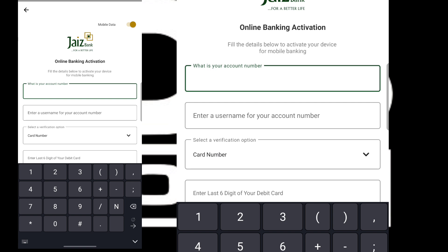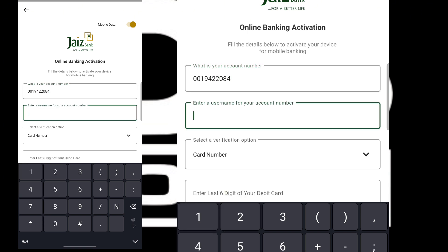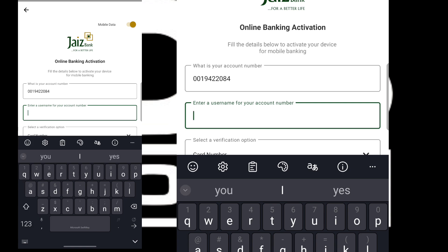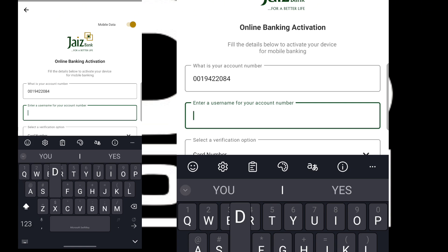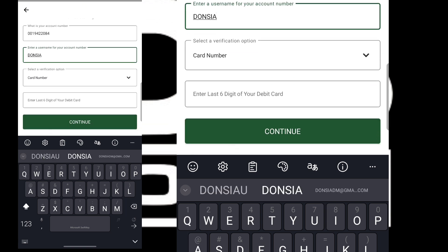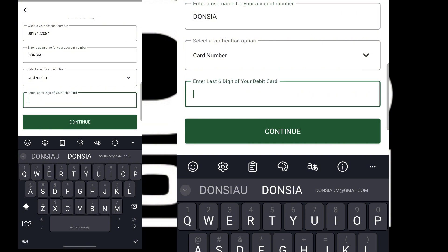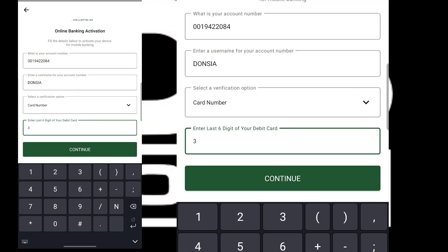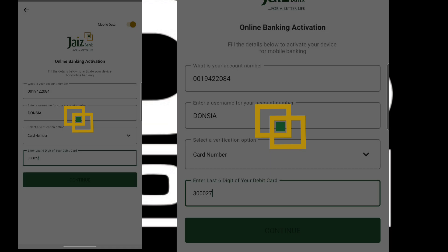I'm going to enter my account number, then enter the desired name for my account, then enter the last digits of my debit card, and then click on Continue.